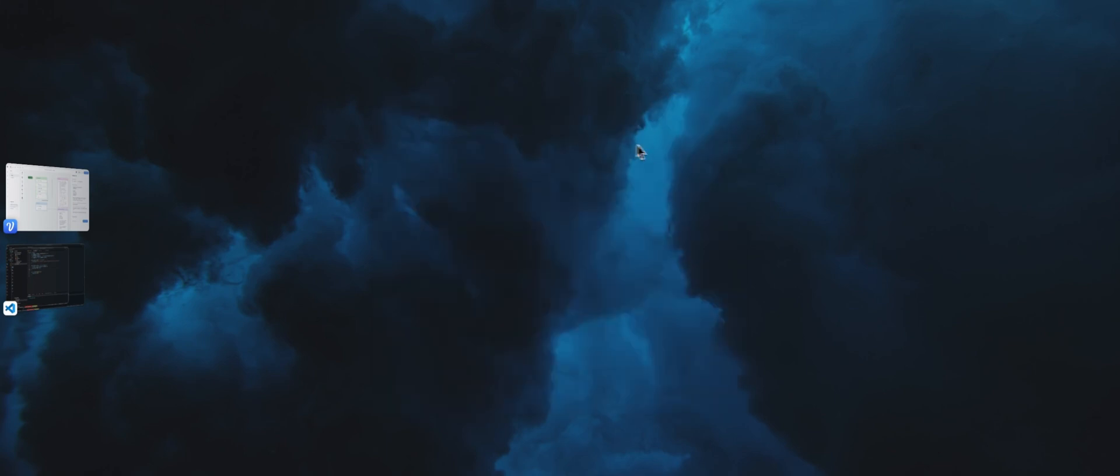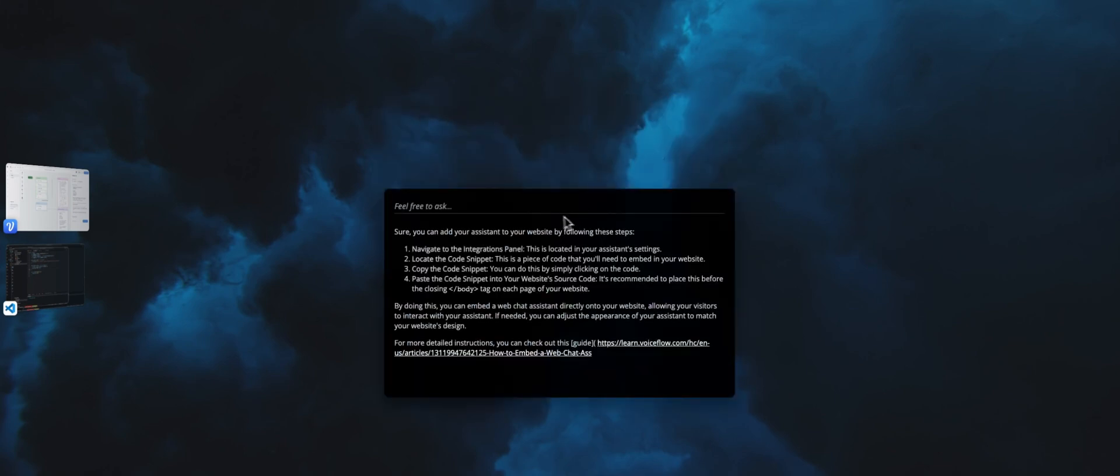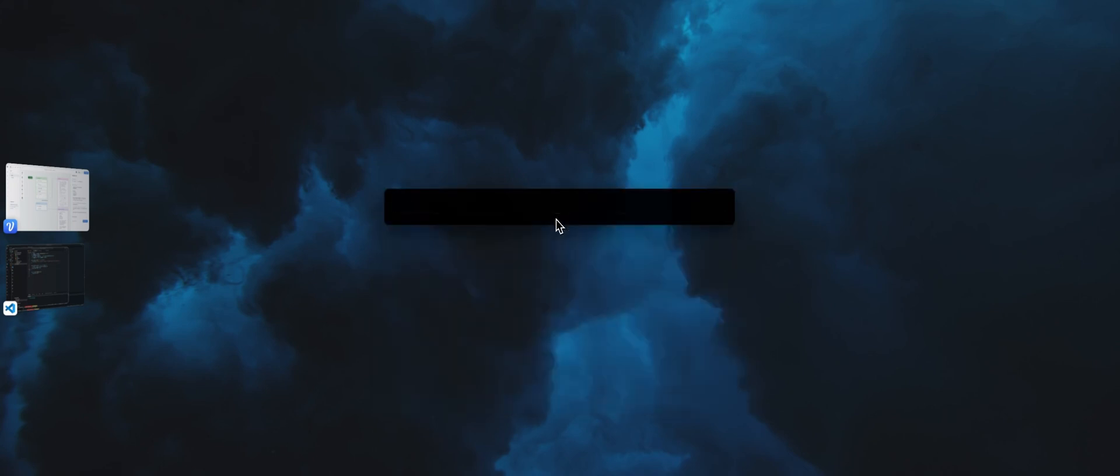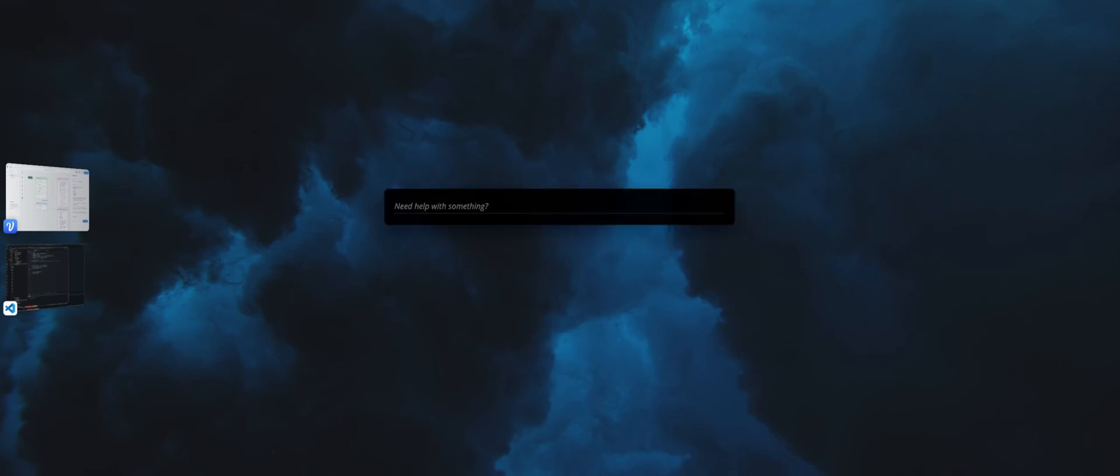And again, with the shortcut, I can show and hide this whenever I want. I can refresh as well. Anytime whenever you want to share your assistant as an app, for example, the user will always have access to your knowledge base, to your assistant from just a shortcut.